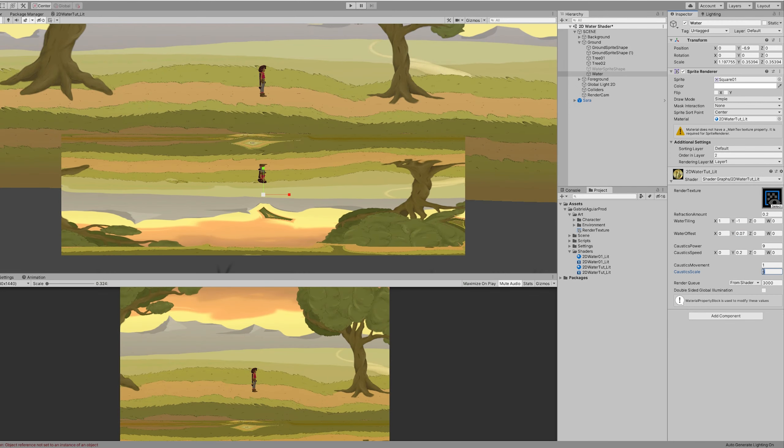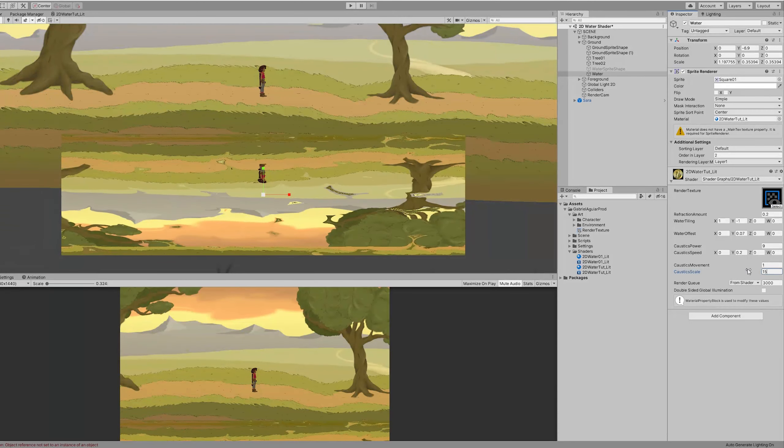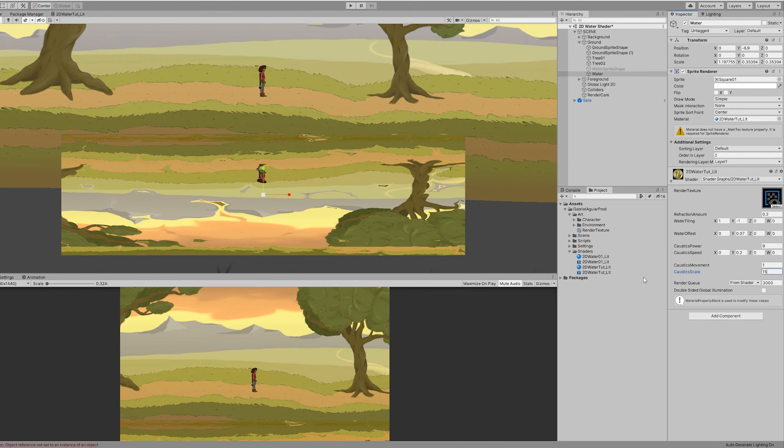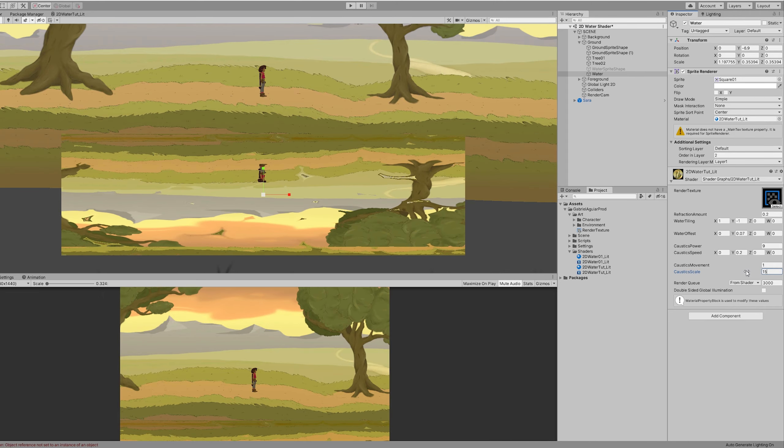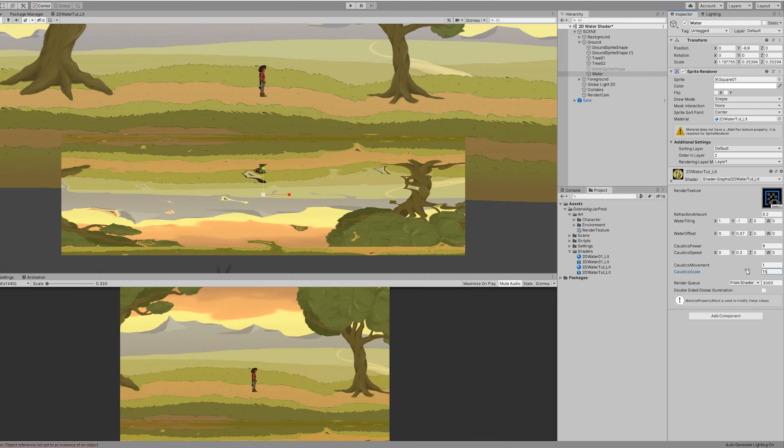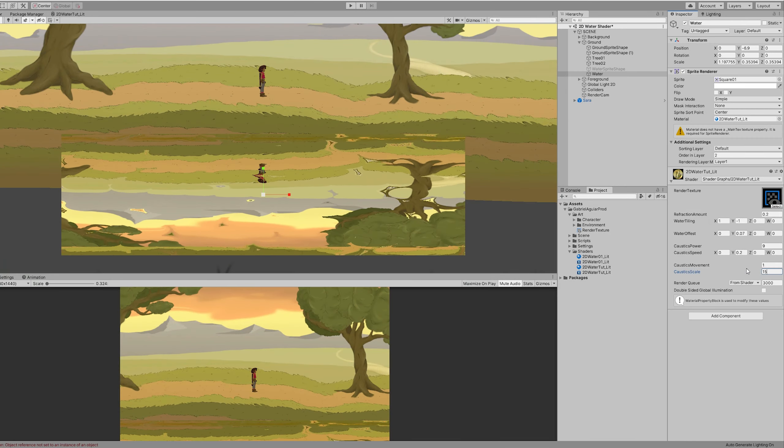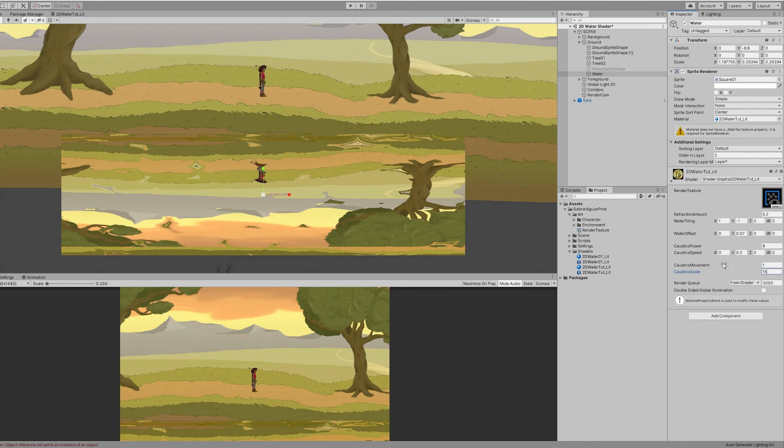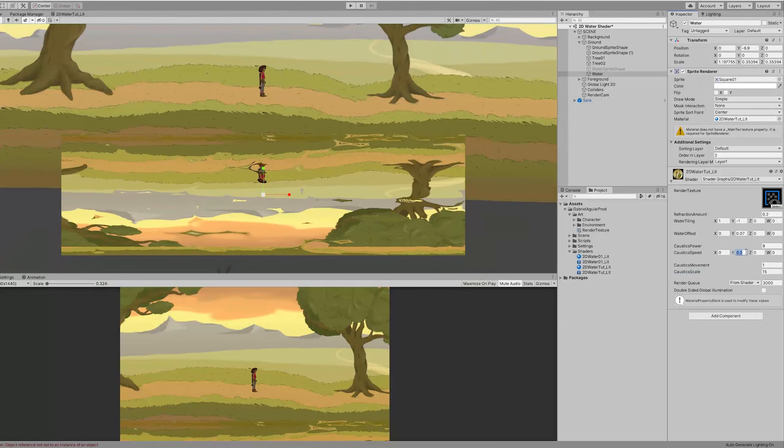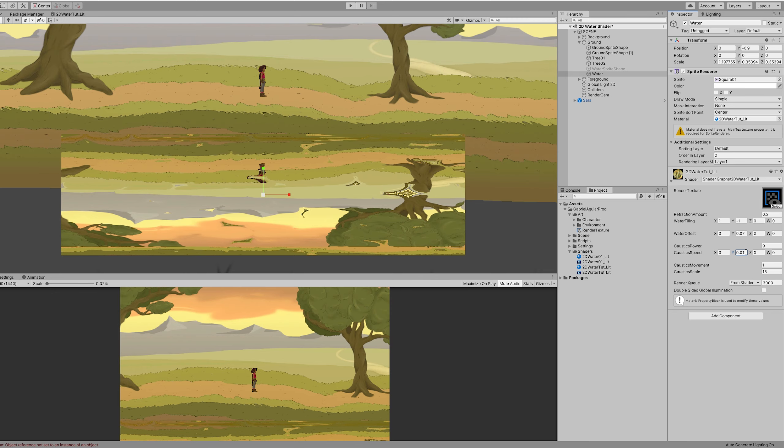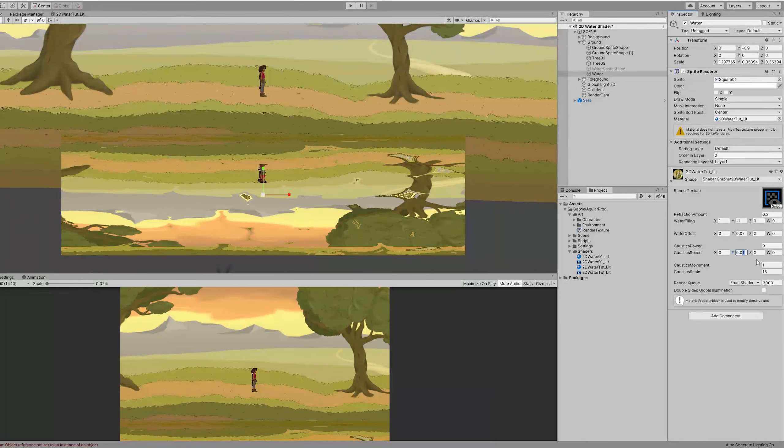You know, it's really up to you. And for now let's also increase the caustic scale. Something like this. If you want you can play with the refraction amount too. And you can also make the caustic speed a little bit slower.